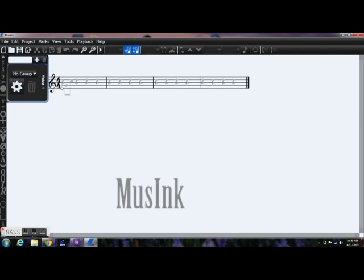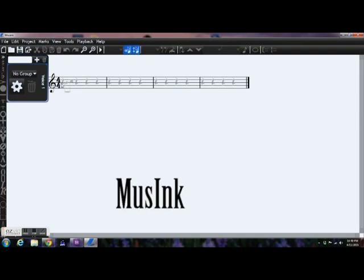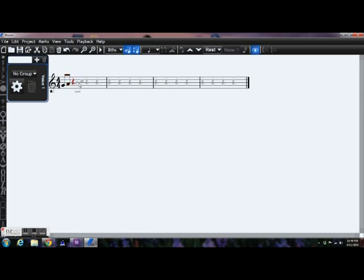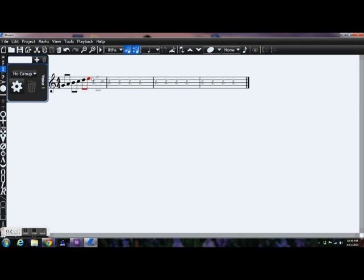The first one we're going to look at today is a little piece called MuseInc. Now MuseInc is a really interesting kind of music notation program. It's brand new, it's only been out for maybe a year or so now. And as you can see here, the interface is really kind of strange. What I'm trying to do here is I'm trying to enter in a scale.